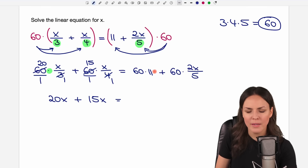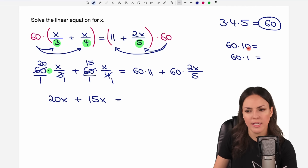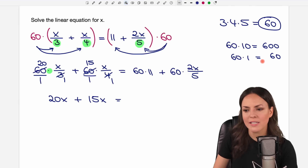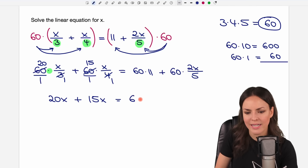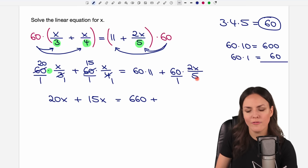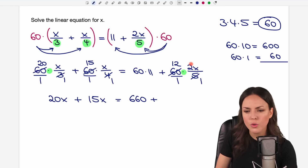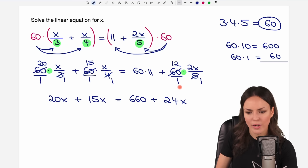On the other side, 60 times 11: we split this into two parts — 60 times 10 equals 600, plus 60 times 1 equals 60, so together 660. Then for the last fraction, we write 60 as a fraction again. 60 and 5 are both divisible by 5 — 60 divided by 5 equals 12, and 5 divided by 5 equals 1. Now we multiply: 12 times 2x — so 12 times 2 equals 24 — giving us 24x. No fractions anymore.